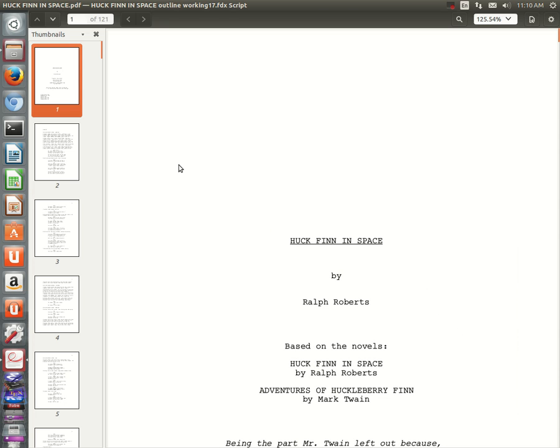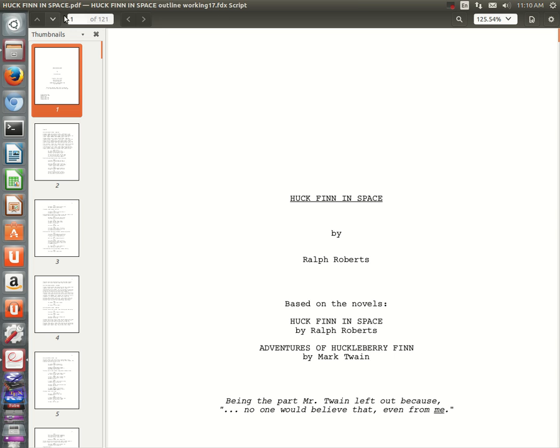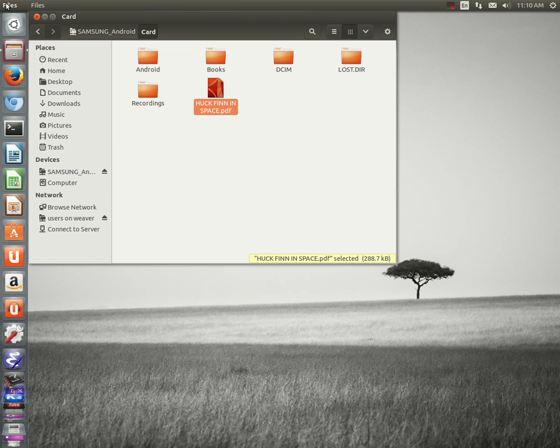The PDF looks good. Huck Finn in Space being the part Mr. Twain left out because no one would believe that, even from me.